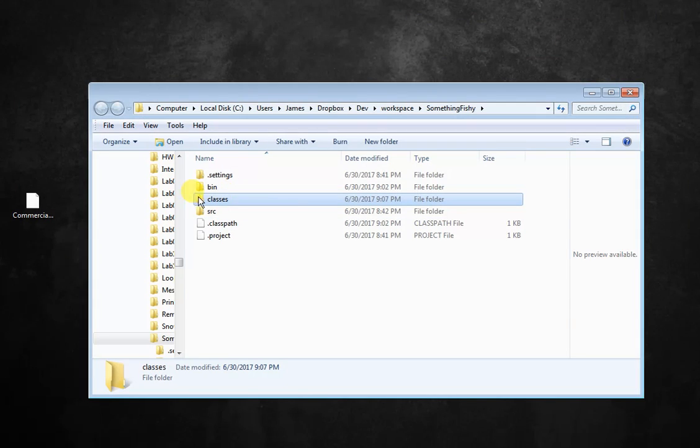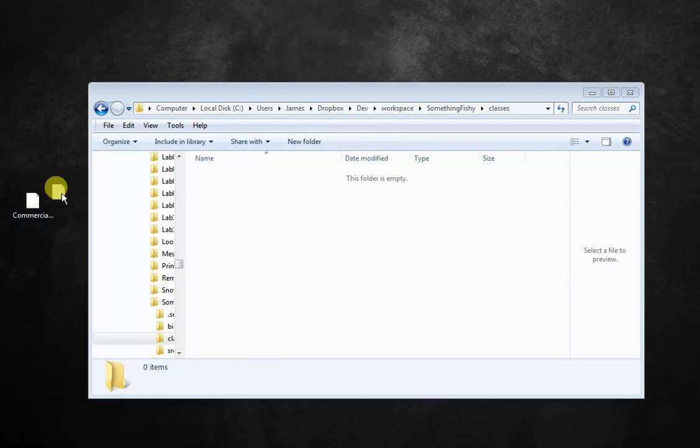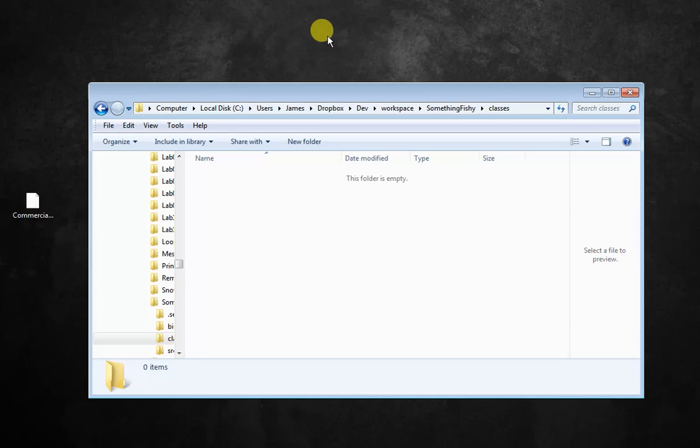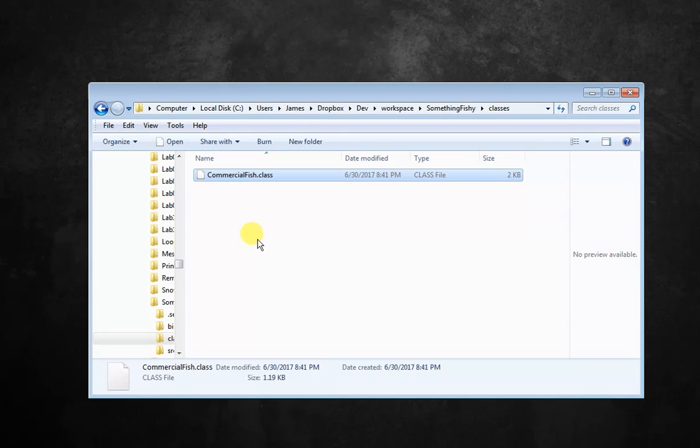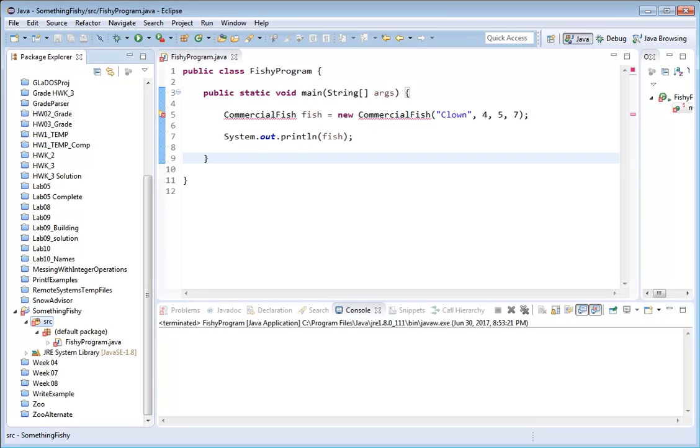Now I've created that folder. I'm going to open that folder, and I'm going to just put the class file in that folder, and there it is in the folder. Now that the class file is in that folder, I have to go back to Eclipse.